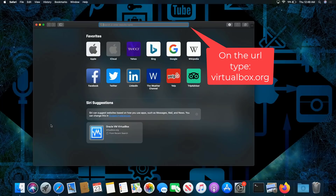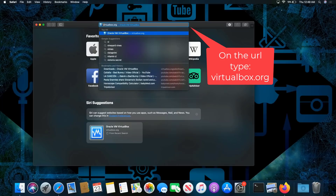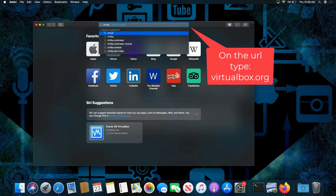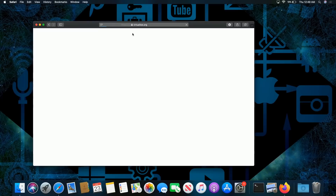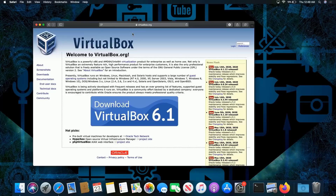So we're going to be typing in VirtualBox, and it showed up right there. What I'm going to do is just click on this, which automatically brings up the actual URL, and click it. And then click on Download VirtualBox 6.1.